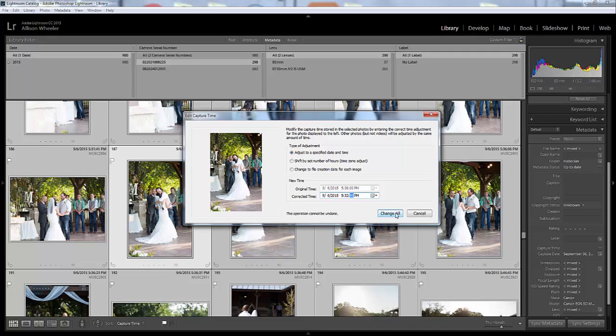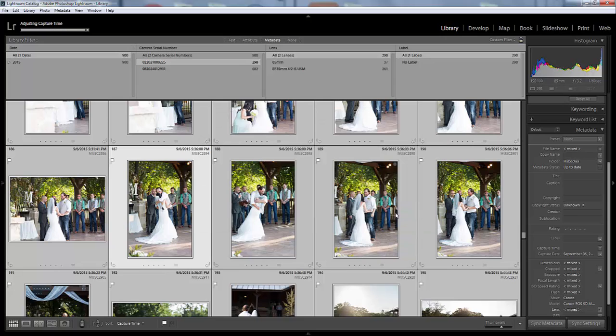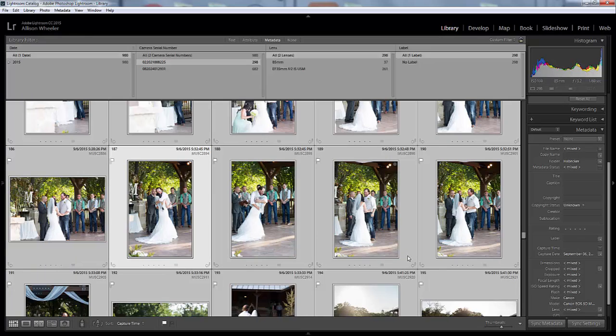Then hit Change All. It says up here that the operation can't be undone—don't panic. Really all it is, it's adjusting the time. It's not going to erase any files or anything, it's just going to change the time. So click Change All and it's going through up here at the top and it's done.